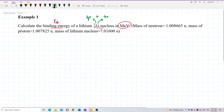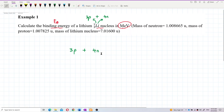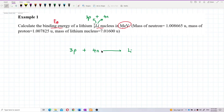So this lithium nucleus is formed from 3 protons plus 4 neutrons. These are all the individual nucleons forming the lithium nucleus.